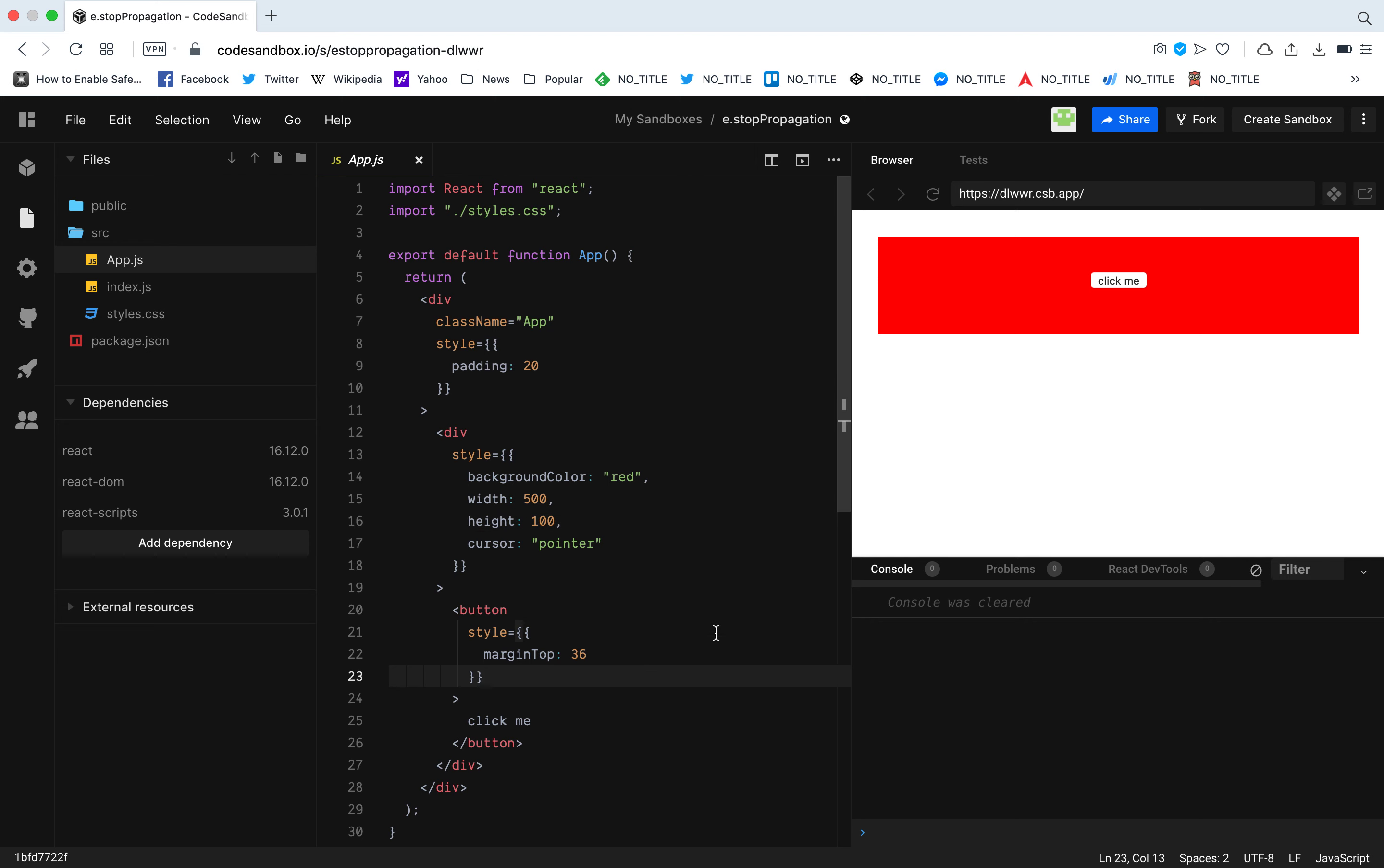Let's give it this margin top so that it's in the middle. So stop propagation. We're going to see what stop propagation is with this very simple example.